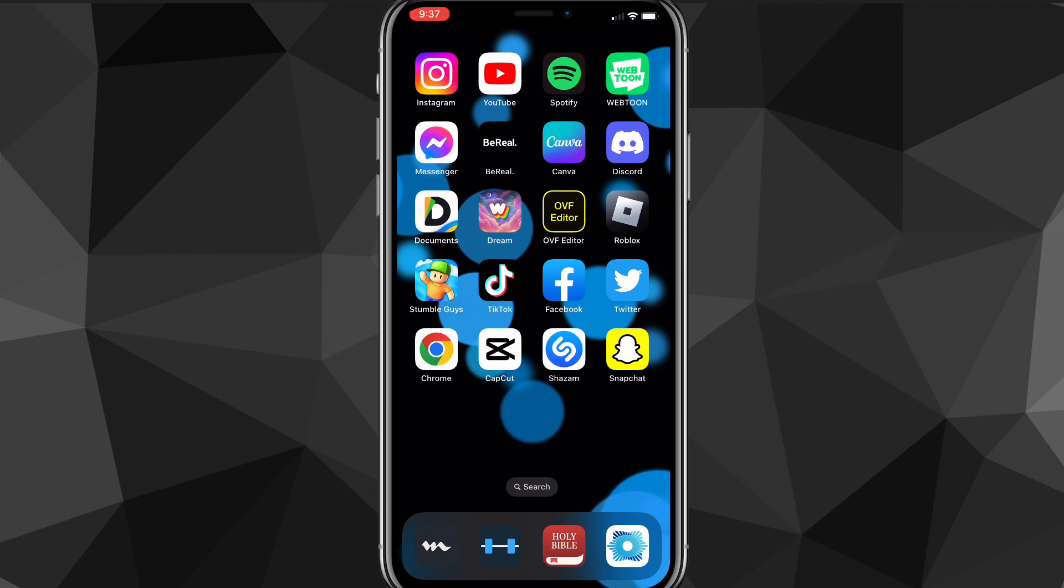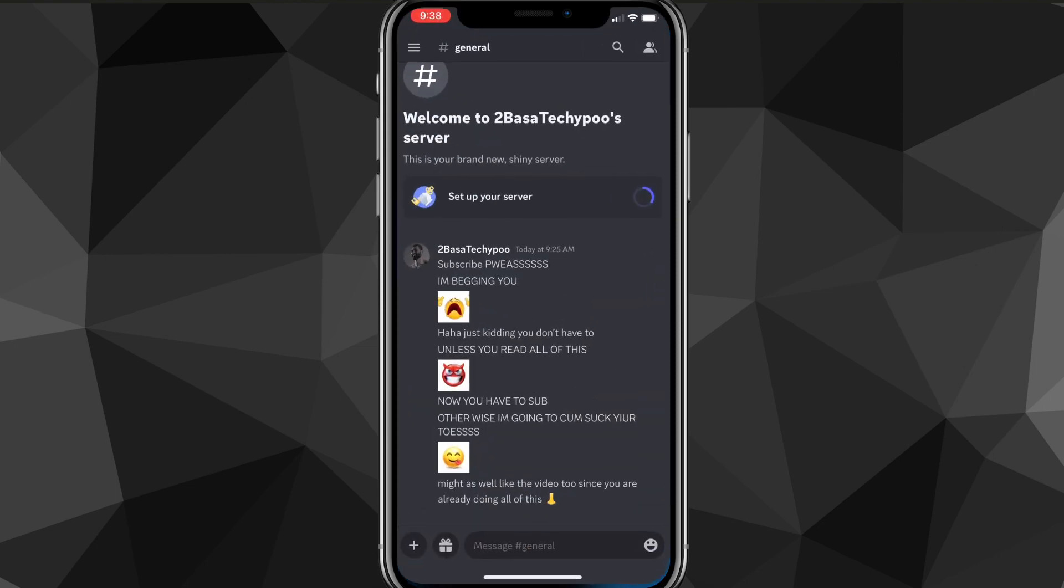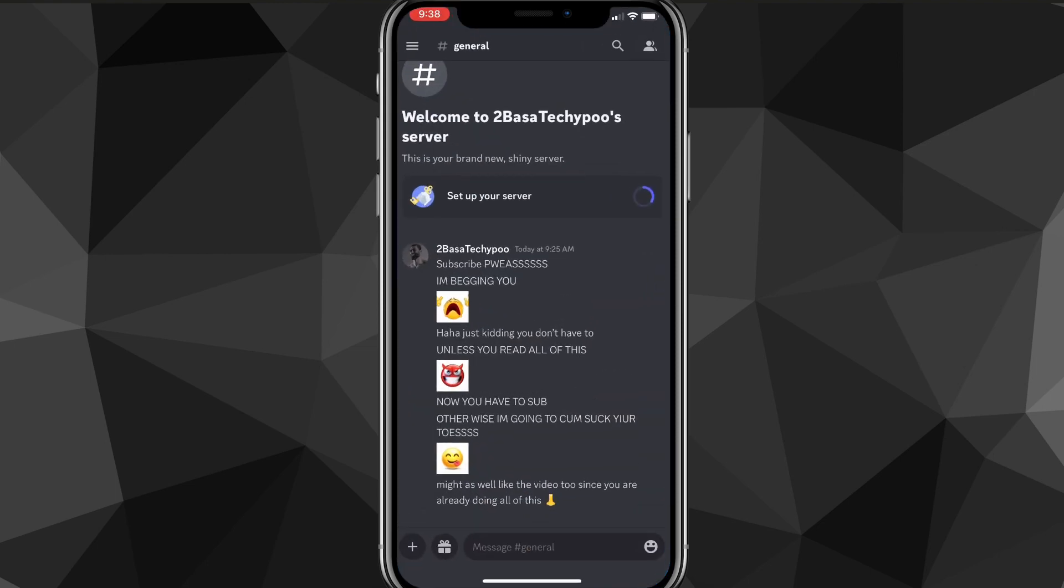So you might not be able to access some servers on Discord if you're under 18. So maybe you want to turn it to over 18 or maybe you're just under 13. You put in the wrong age so now you can't use Discord.